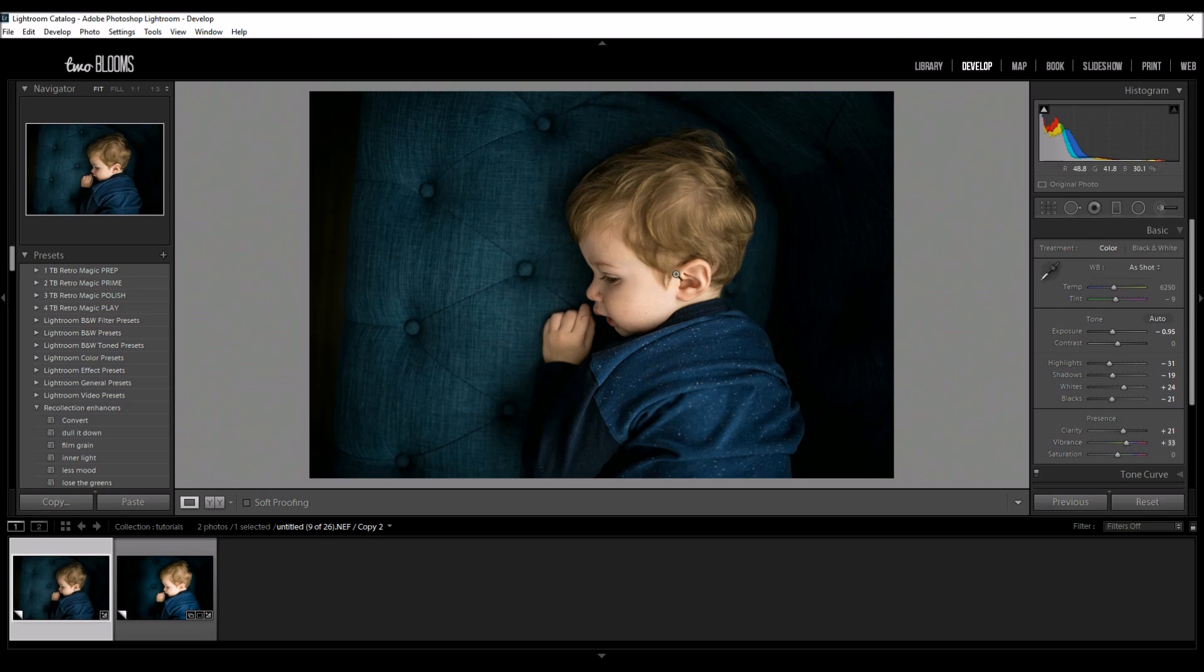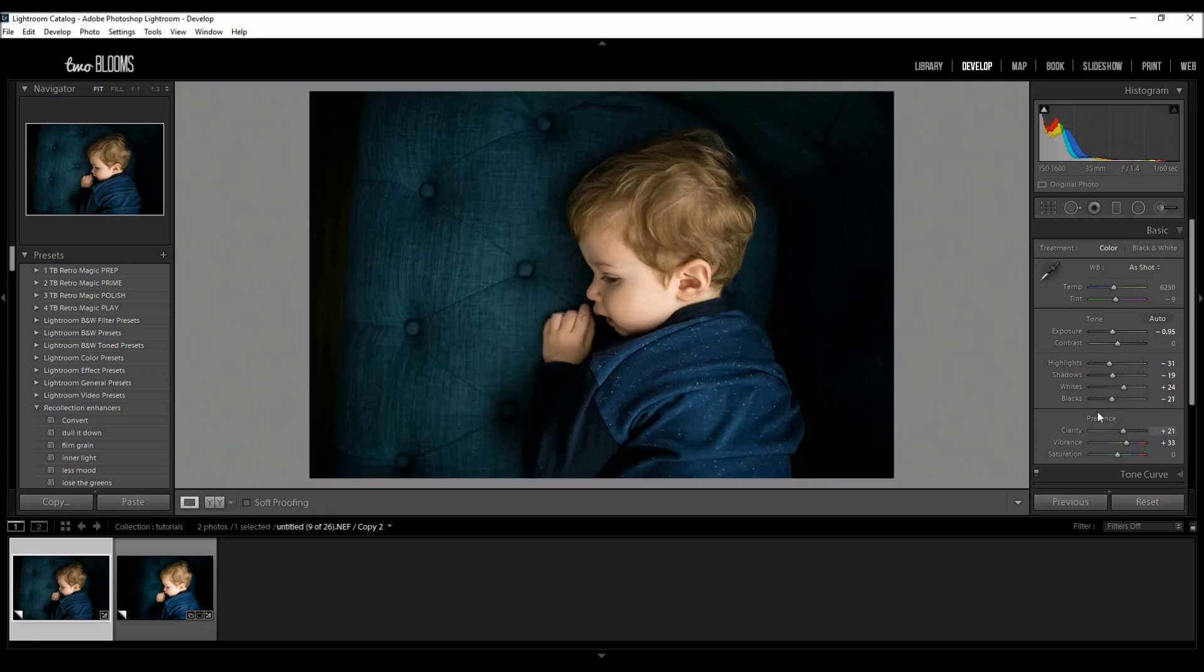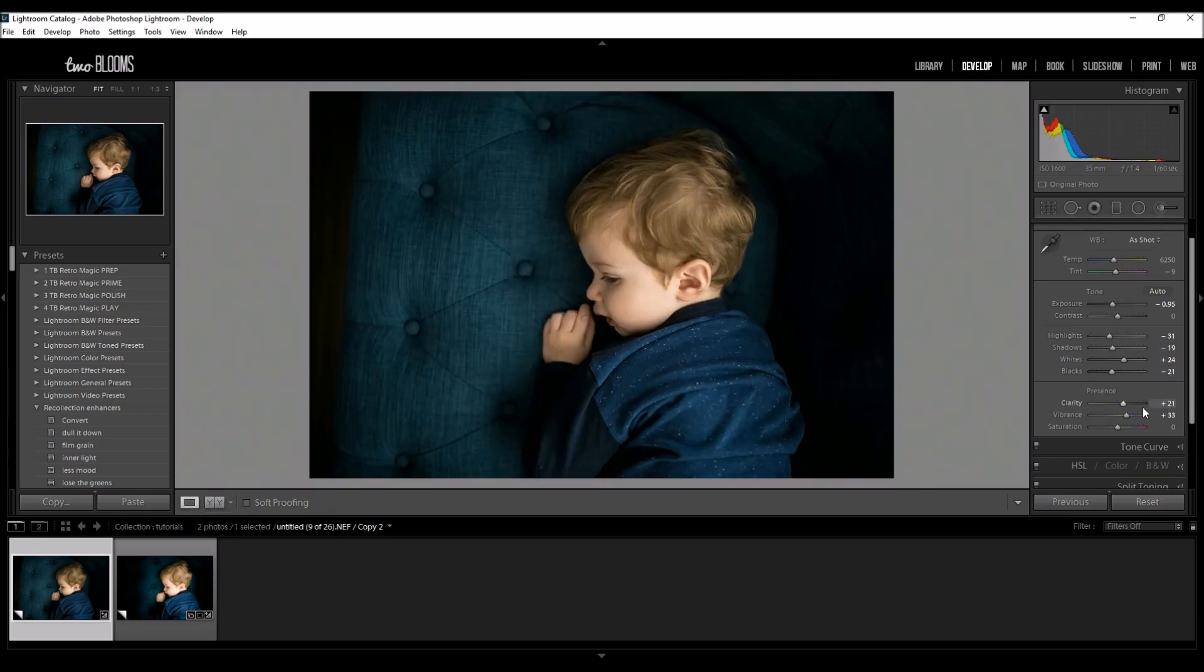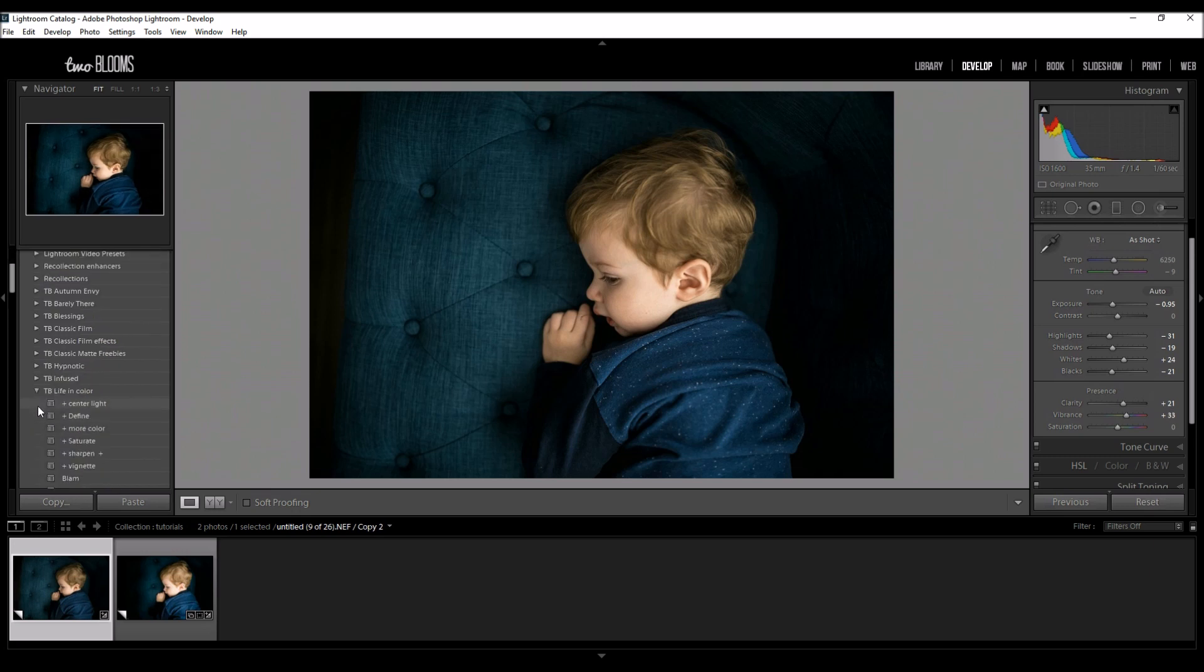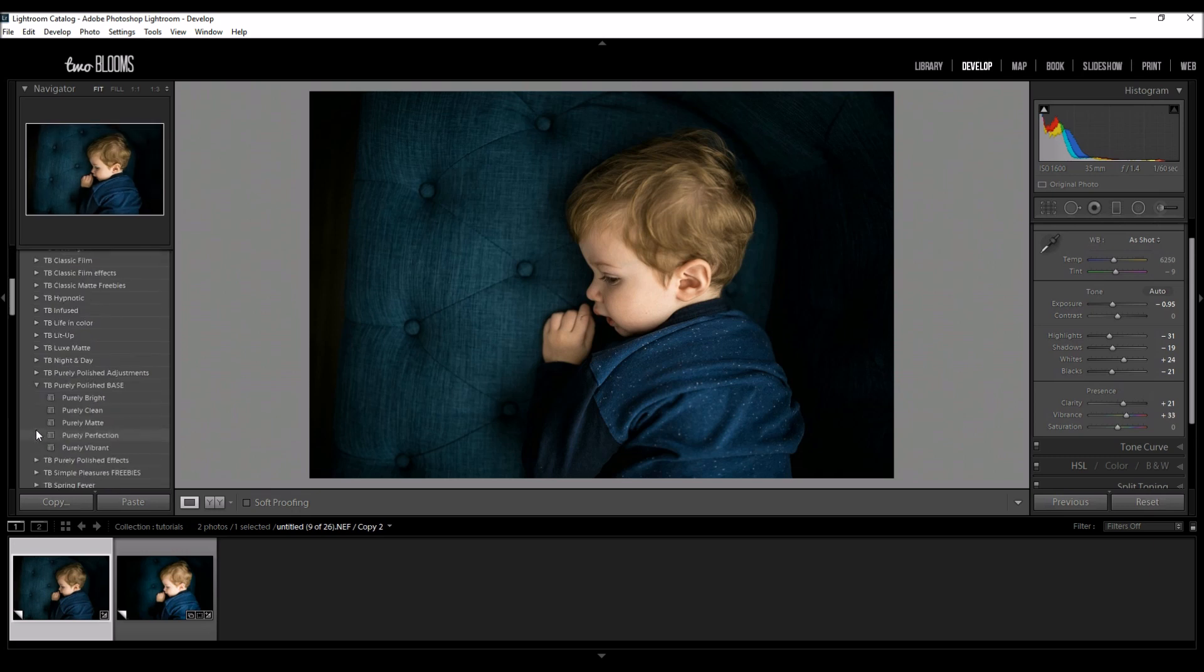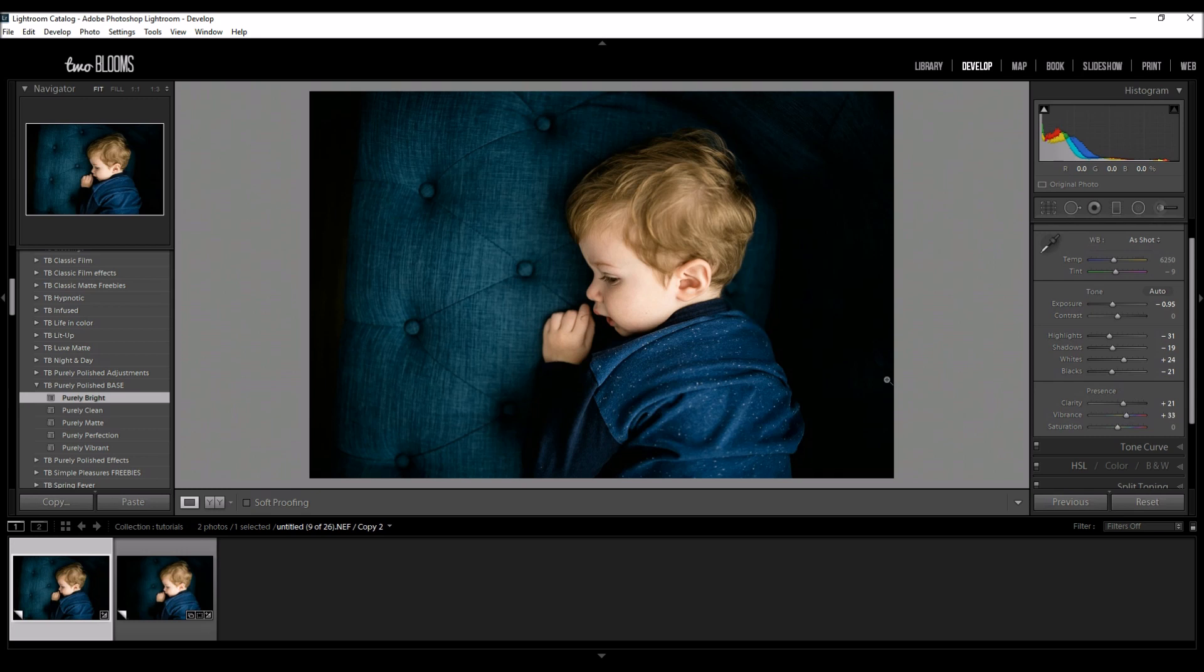So nothing too crazy but you can tell already how this has really taken on a very different image. So I'm going to come down to my presets and I'm just going to use one preset on this just to liven it up. I'm going to use purely bright from my purely polished collection and this just really gives it some oomph and some extra contrast.